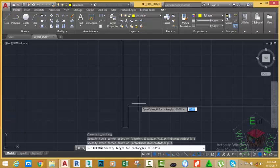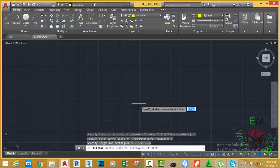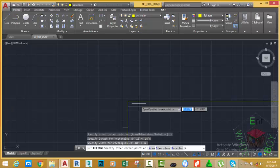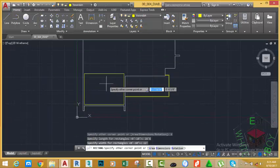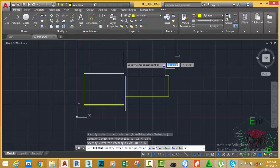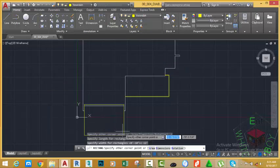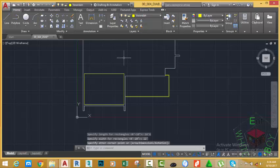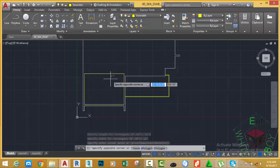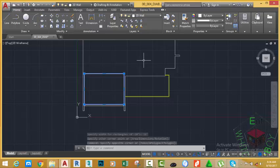Now AutoCAD asks you to specify the length of the rectangle. Using the rectangle command this way, the length always goes to the X axis. So type 16 feet 6 inches on your keyboard and press Enter. Then AutoCAD asks you to specify the width, which goes to the Y axis. Type 12 feet on your keyboard and press Enter. Now AutoCAD asks you to specify the area where you want your rectangle to be. We have already specified the dimensions, but you need to place the rectangle into the right orientation — you can place it in different directions. Click to place the rectangle. Again, it is drawn in the wrong layer, so select it and move it to the wall layer. Press Escape.